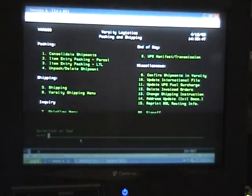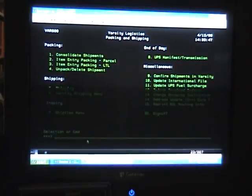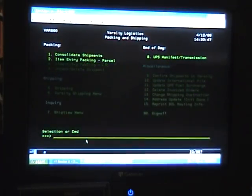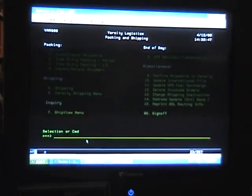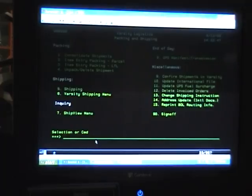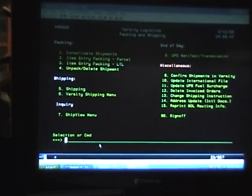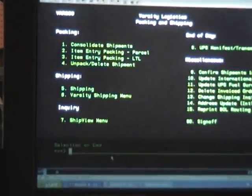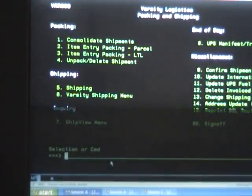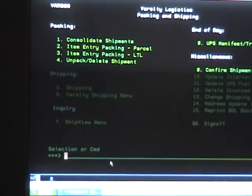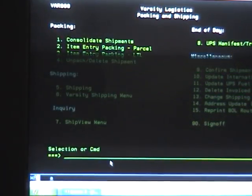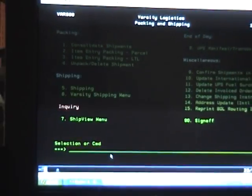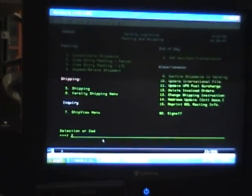Now we're going to go back to the Varsity software screen and it gives us two options. We can either pack UPS small partials or we can pack less than truckload shipments. For today's exercise, we're going to pack up small UPS partials. So we're going to select 2 and select Enter.